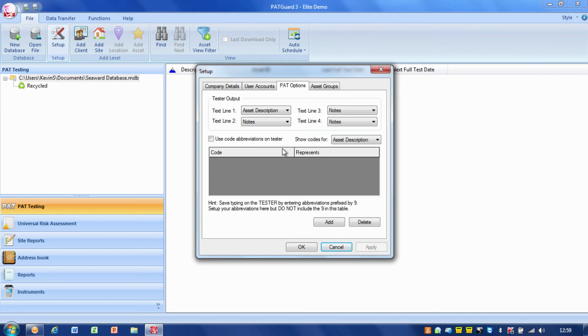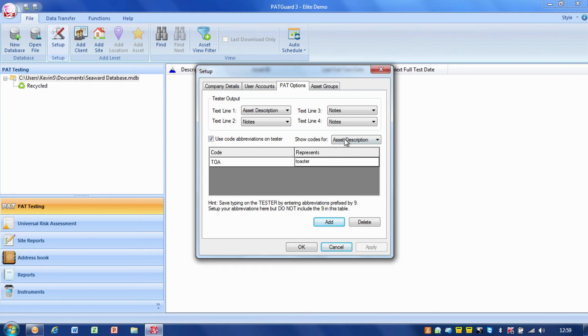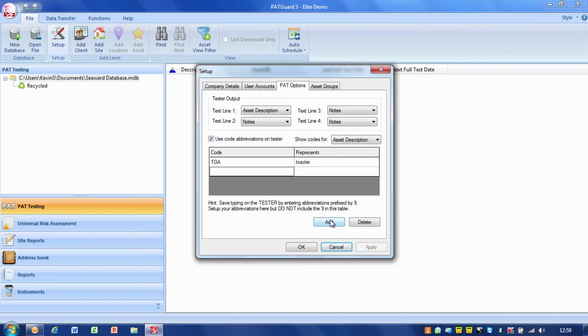There's another feature on here that was more common with our older PAT testers. We can use short or abbreviation codes. If I turn on the abbreviation codes, I can add a code in here. For example, TOA represents the word toaster. So if PAT Guard sees TOA in the asset description field, it will automatically change that to the word toaster. I could potentially add another one, KET means kettle.